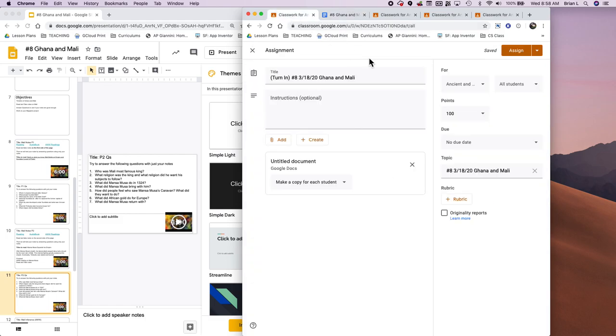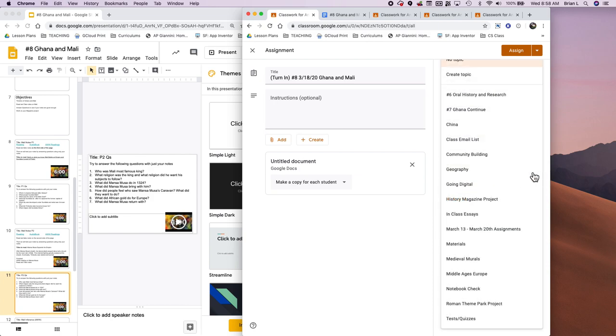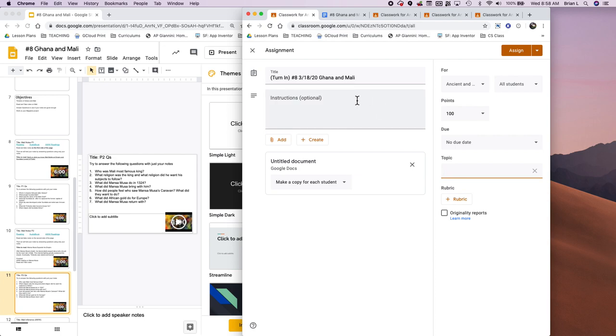The other thing that I do is I make everything for the day into one topic. This is a new topic. So pretty much all I did was I hit no topic, I created a topic and I wrote in number eight, three slash eighteen slash twenty, Ghana and Mali.